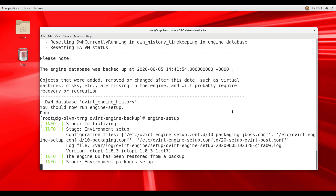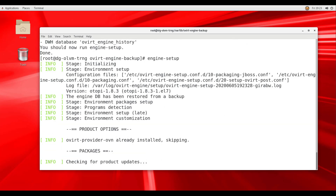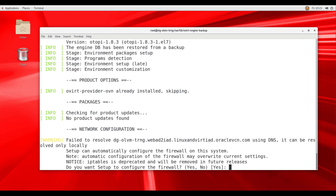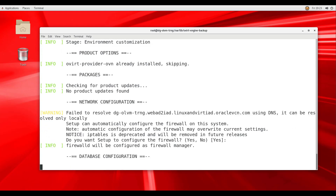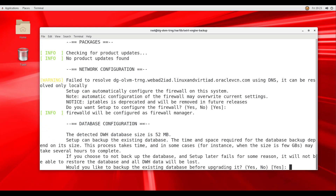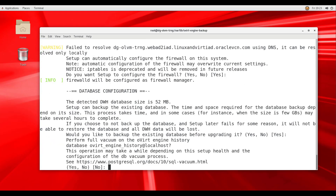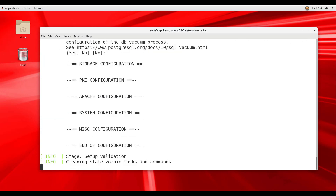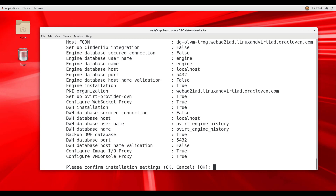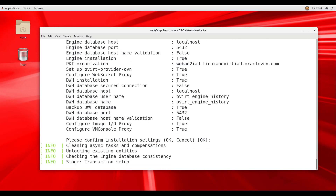Configuration options require user input. For this video, we will accept all default values. The first prompt is to configure the firewall — we accept with yes. Then we say yes when prompted to backup the existing database, and no when prompted to perform a full vacuum of the engine history database.